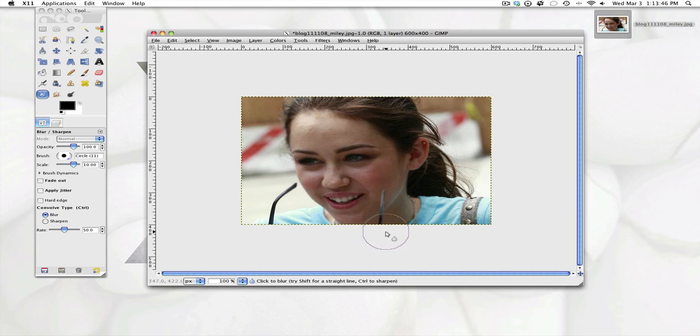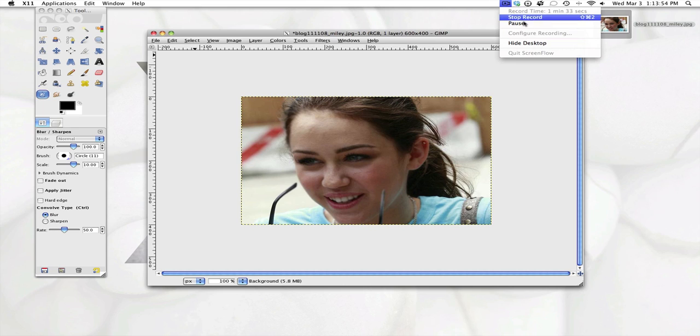So that's how to airbrush your skin or remove the zits in pictures. So see you guys next time. Bye bye.